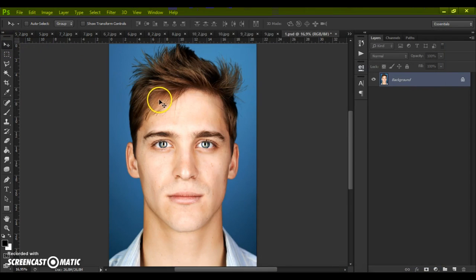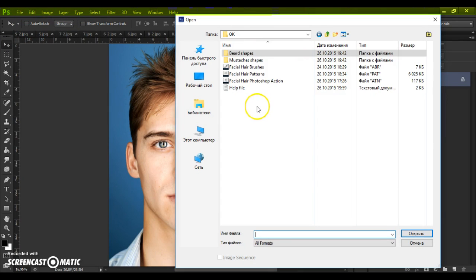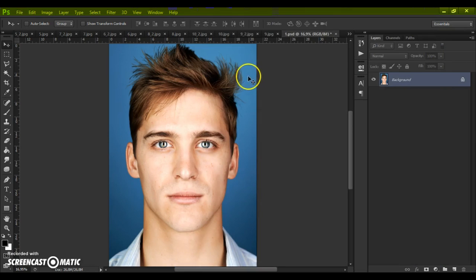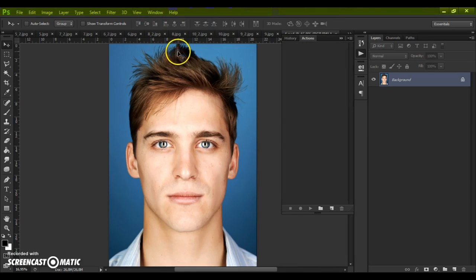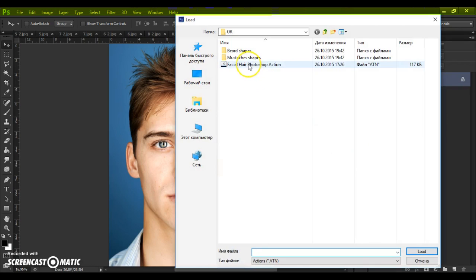Next step: open the patterns file. For that, go to File, Open, go to your download folder again, and open Facial Hair Patterns. Next, open the action file: go to Window, Actions, click on the menu icon at the right, select Load Actions, and make a double-click on the Facial Hair Photoshop action file.